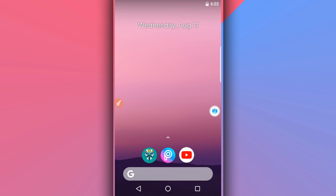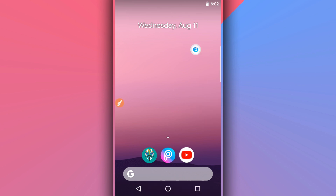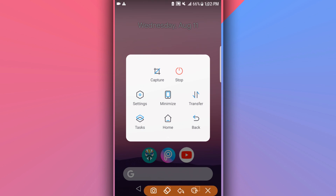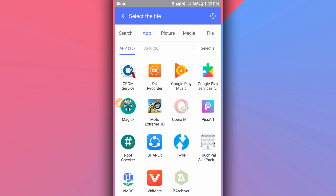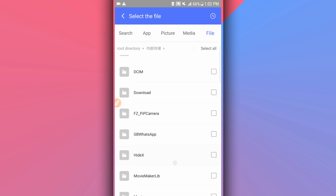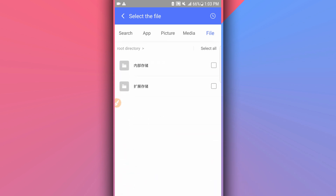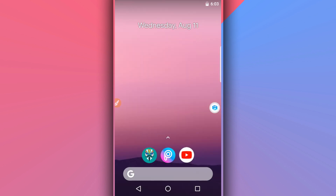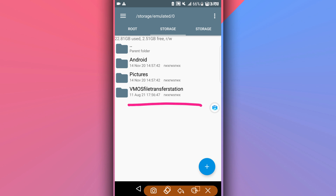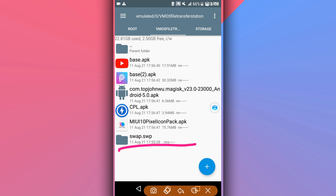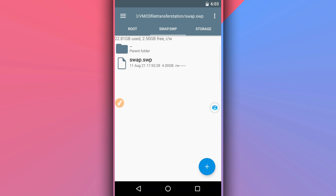Once you've extracted the file, open ViMus Pro and initialize the ROM. Click the ViMus Pro icon, then click on 'Transfer' and click 'Import' to import the Swapper file. Locate the extracted file and click on it. ViMus Pro will start importing. Once imported, it will appear in the ViMus Pro folder. Go into the folder named 'Swap Tag Swap' and click on it.